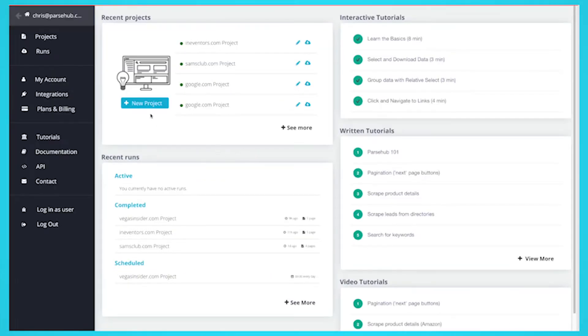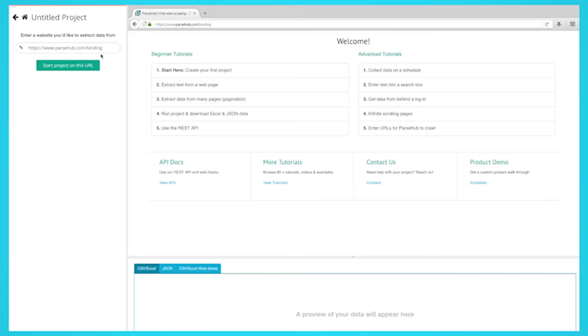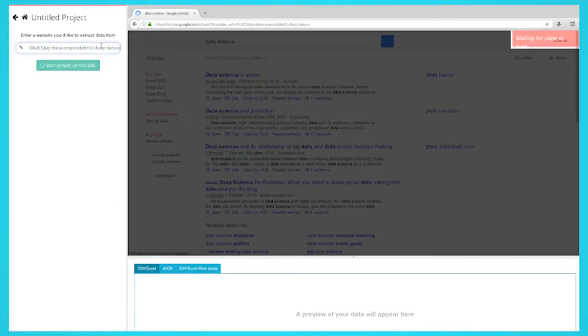First, download and install Parsub. Click on the new project button and submit the URL into the text box. The website will now render inside the app.